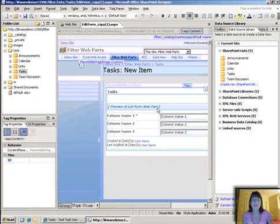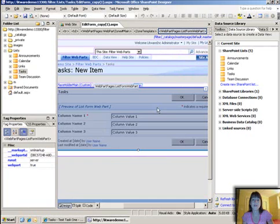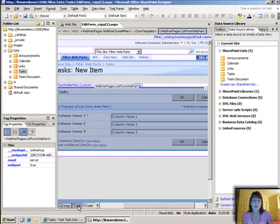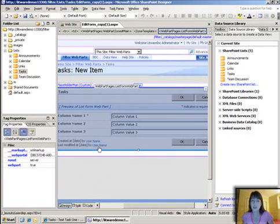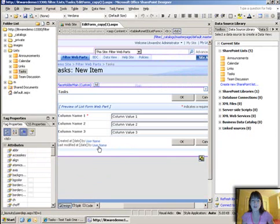Now we're not going to delete this default web part that's in here in the form already. We're just going to hide it. But we want to go ahead and we're going to do that last. We're going to go ahead and add the new custom form in here, but we want to make sure that we keep it within the web part zone.